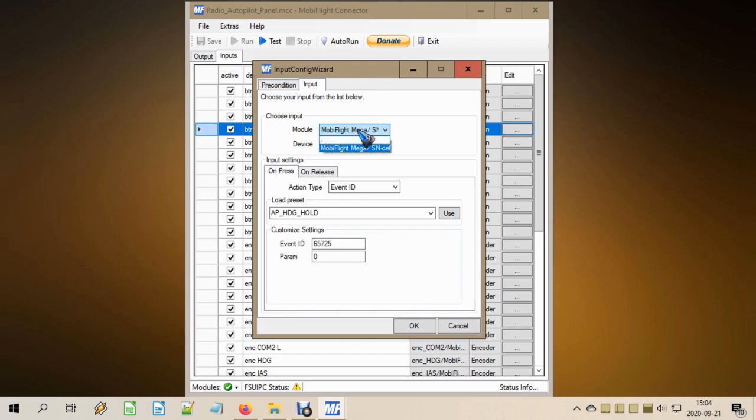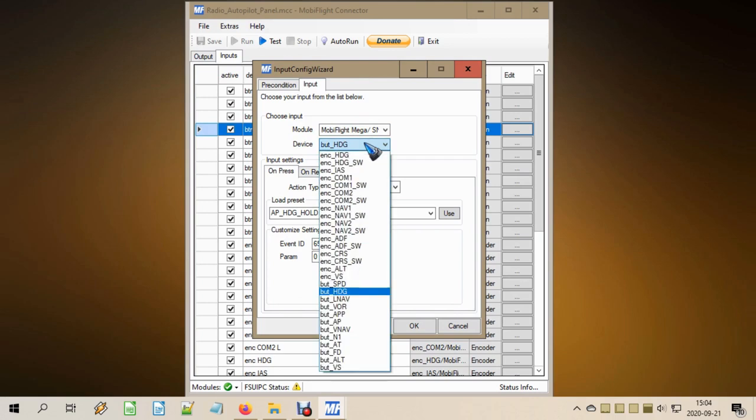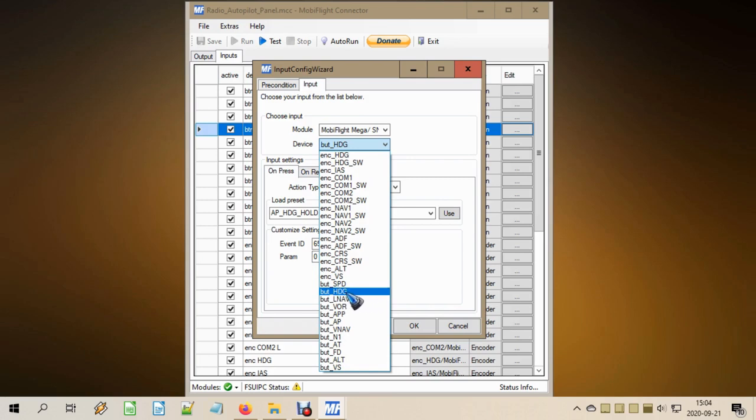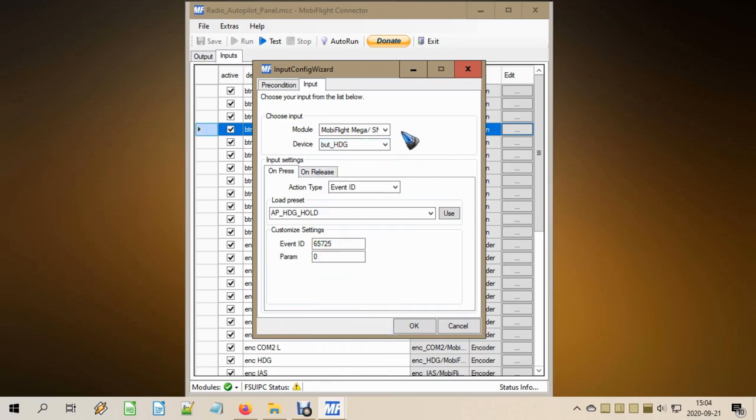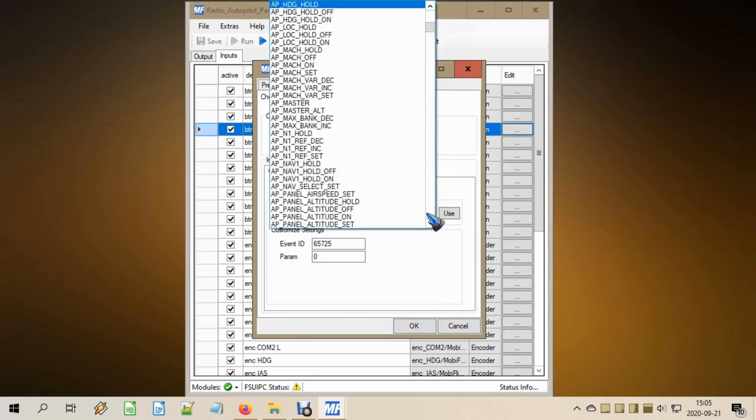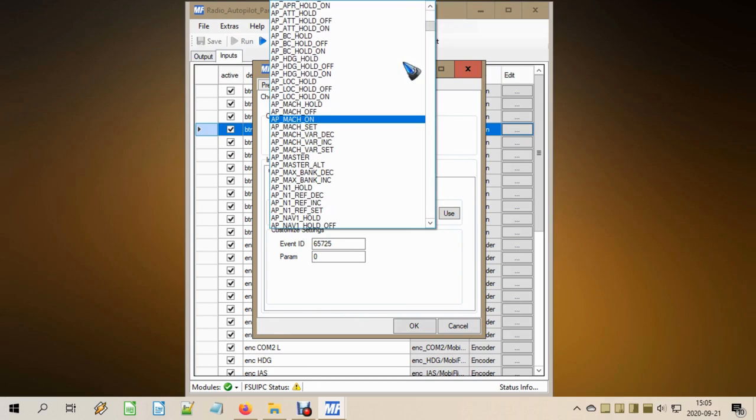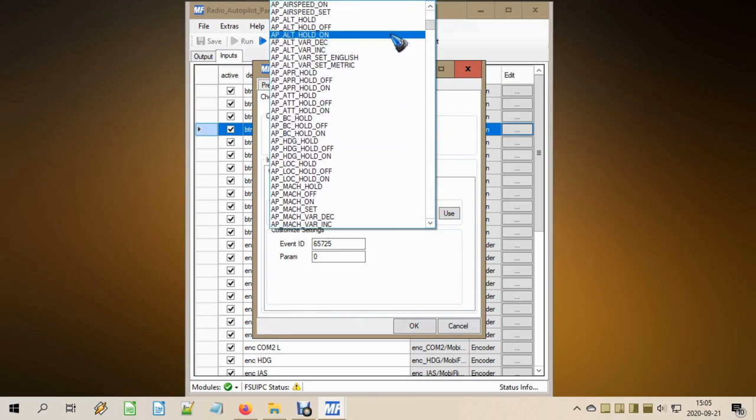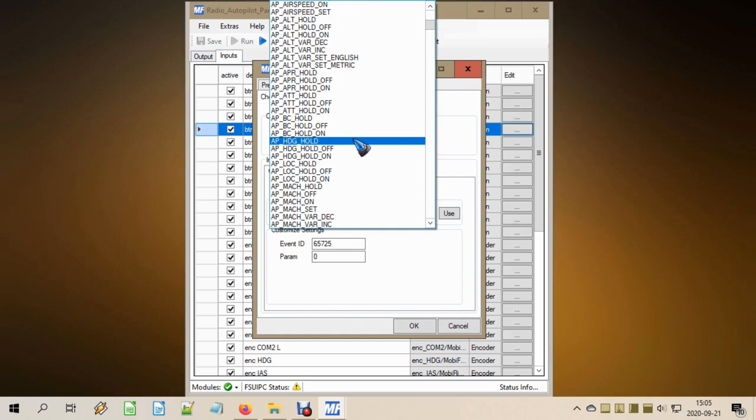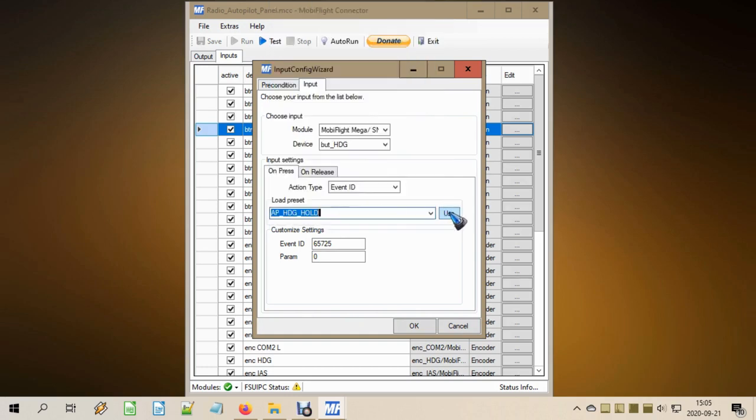It is our Arduino Mega module that we need to select. And then from the drop-down list, we select the button that we just configured in the hardware. So this is the name button heading. And then what is the event ID? Well, for the autopilot heading, that is autopilot heading hold. So from this very long list, just find and select the function that you want this push button to do. In this case, autopilot heading hold. Don't forget to press use, because only then these numbers are filled in, and we are done. That is it for the push button.